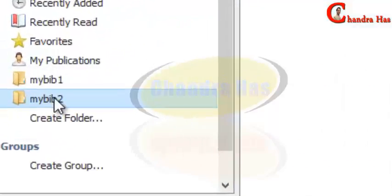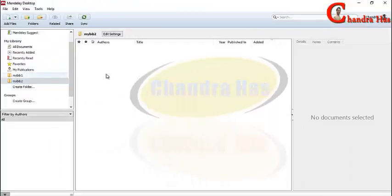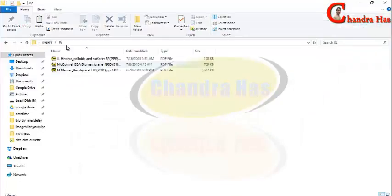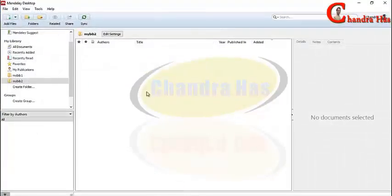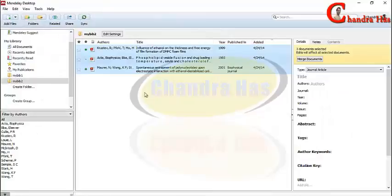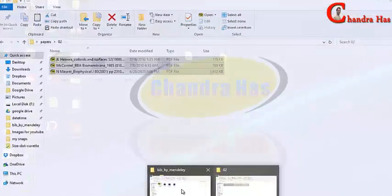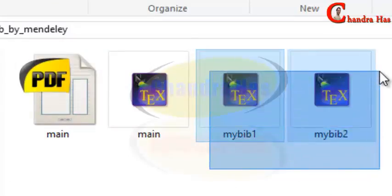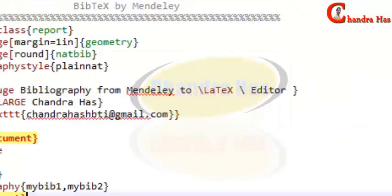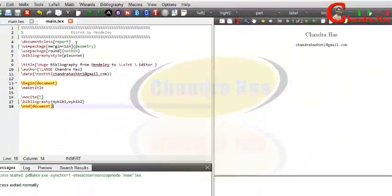Now I will go to the second folder. Select my_bib_two. Go to the other papers folder, select all, drag and drop them into the Mendeley interface. After that, you don't have to do anything else — just check that folder. You can see that both bib files are now there.